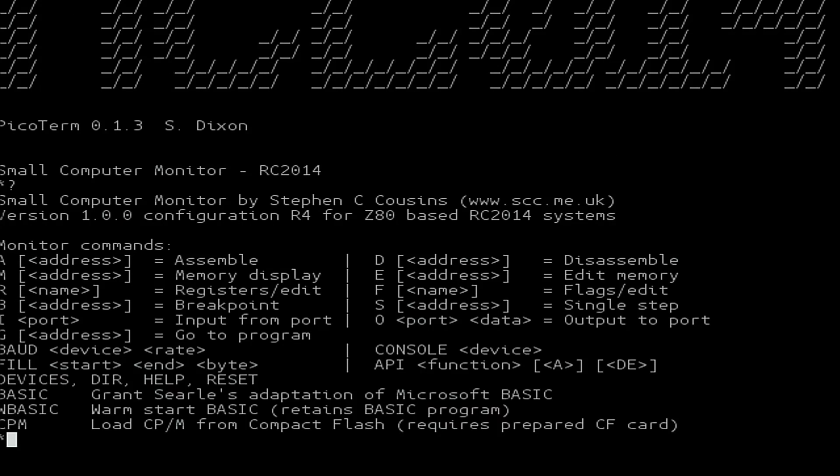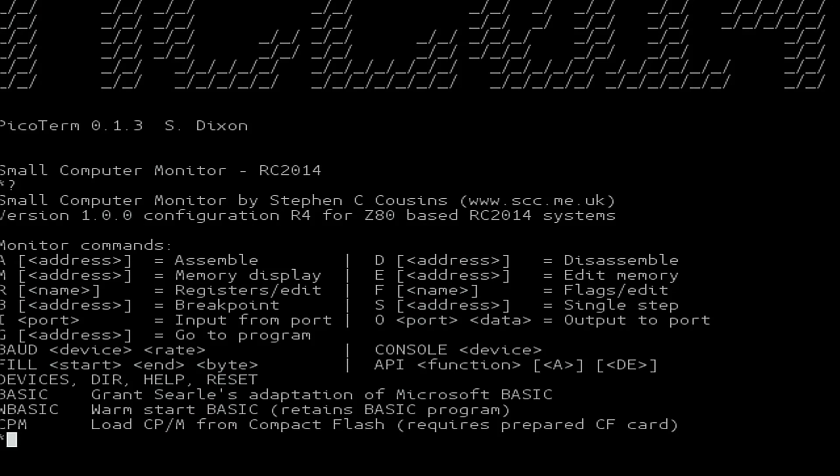And from here on in the RC2014 is completely standalone. It has its own graphics card connected to its own monitor and its own keyboard connected to our graphics card.